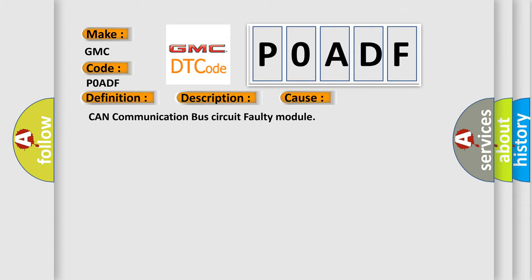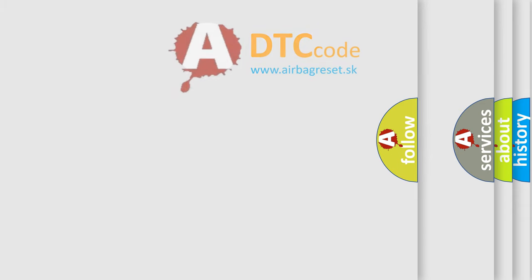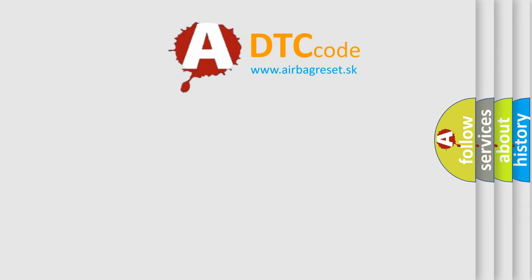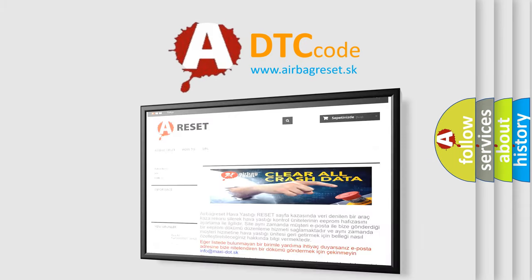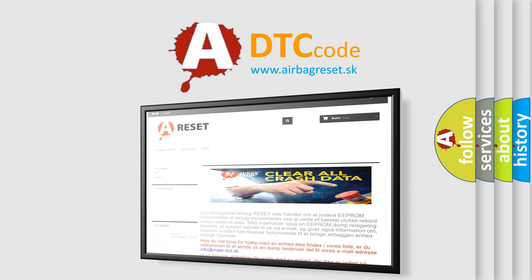The Airbag Reset website aims to provide information in 52 languages. Thank you for your attention and stay tuned for the next video.